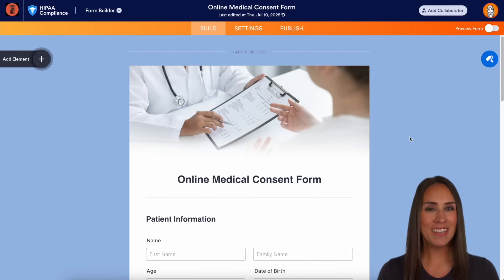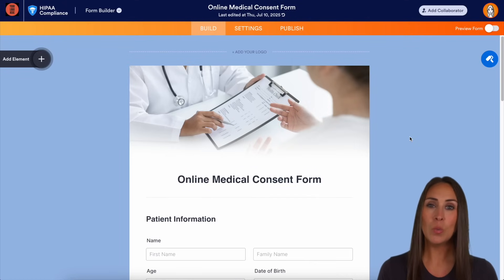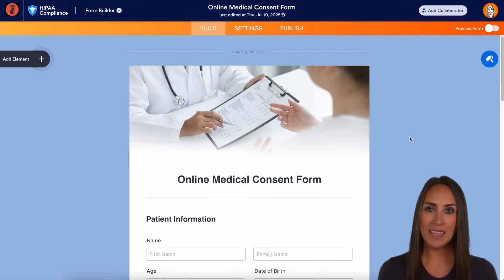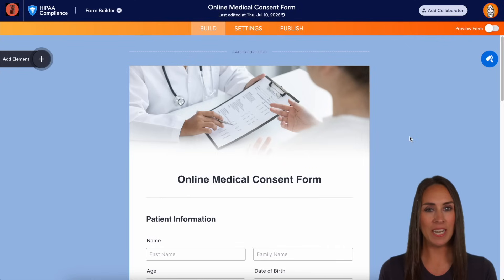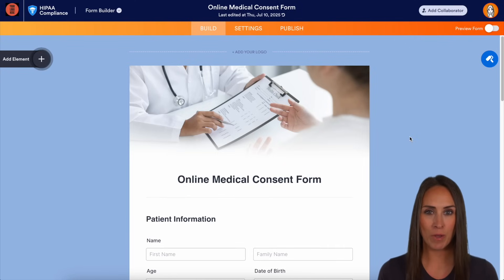Hey JotFormers, welcome back. I'm Kimberly. And like I mentioned, if you want to add that level of security, you can absolutely do that and protect your patients' data with JotForm Enterprise.